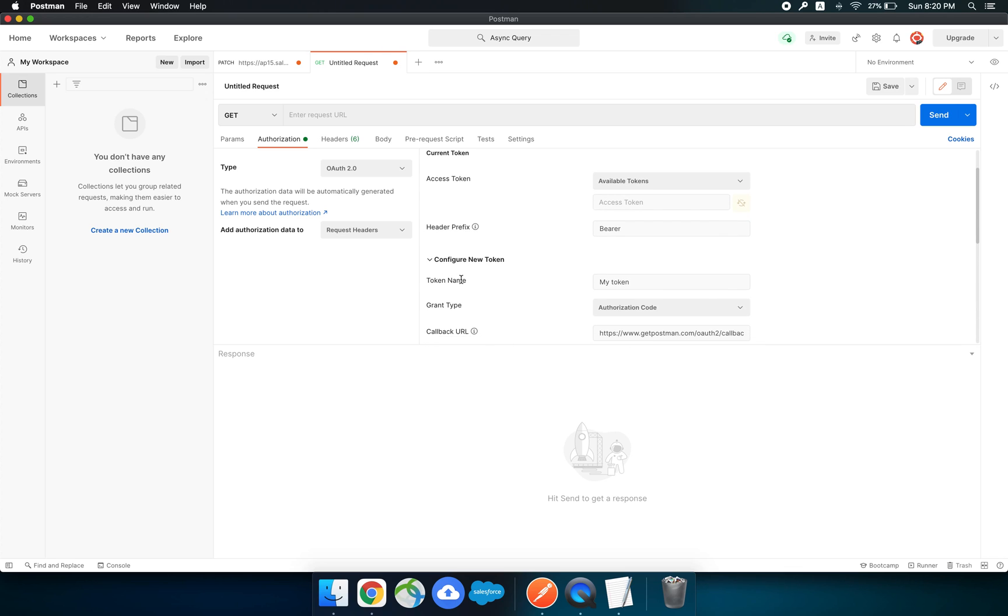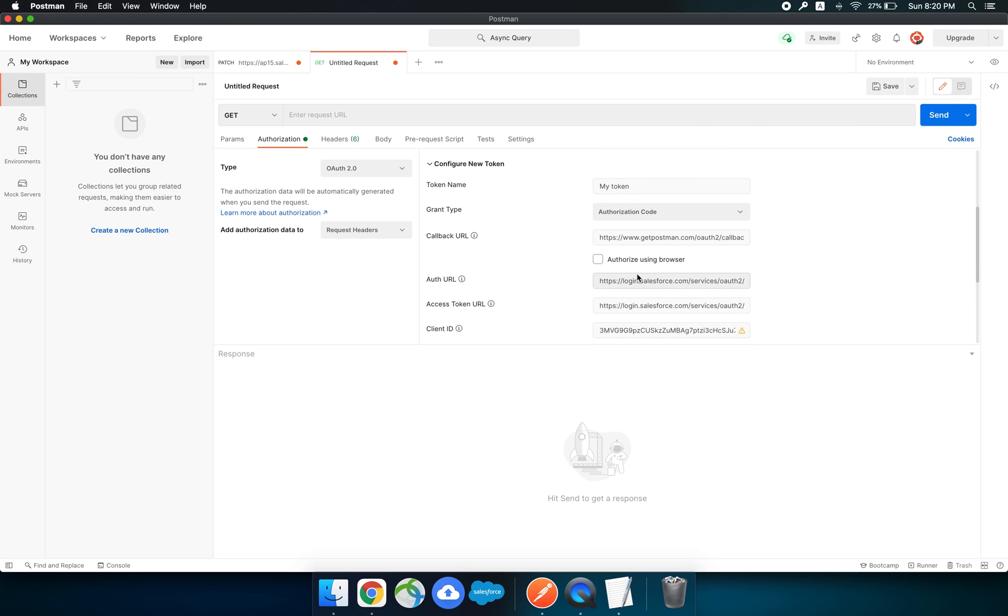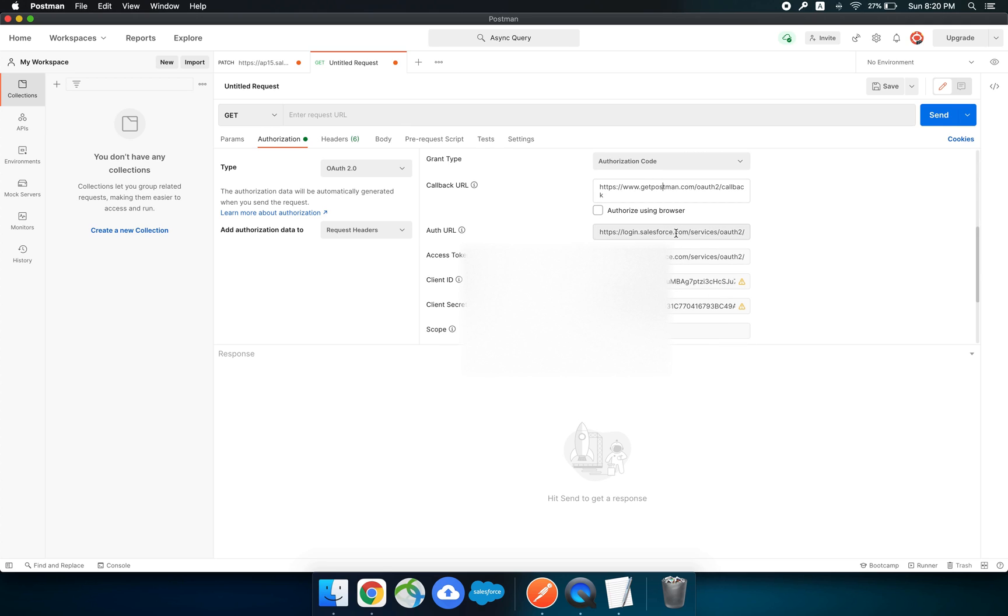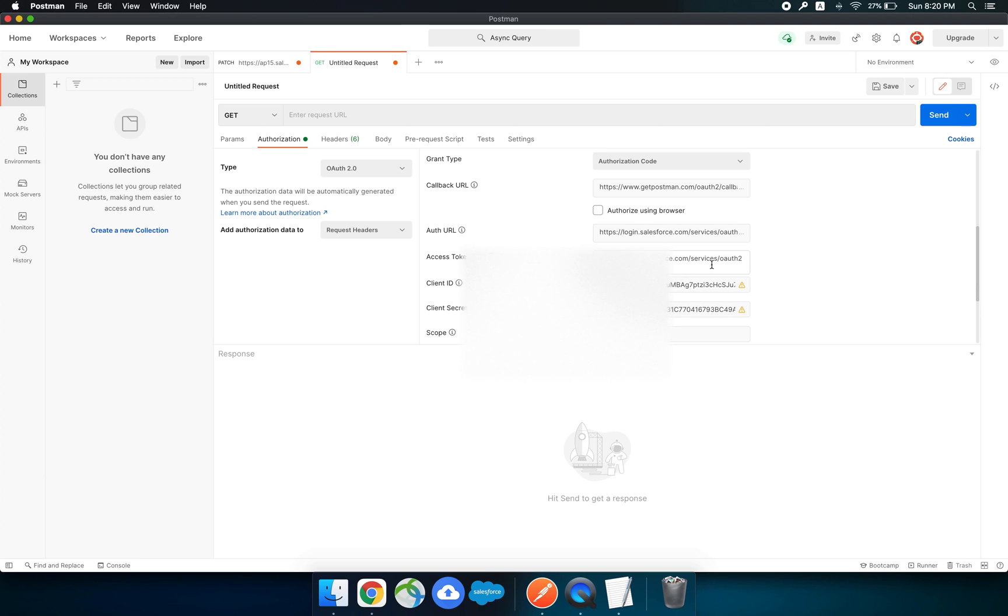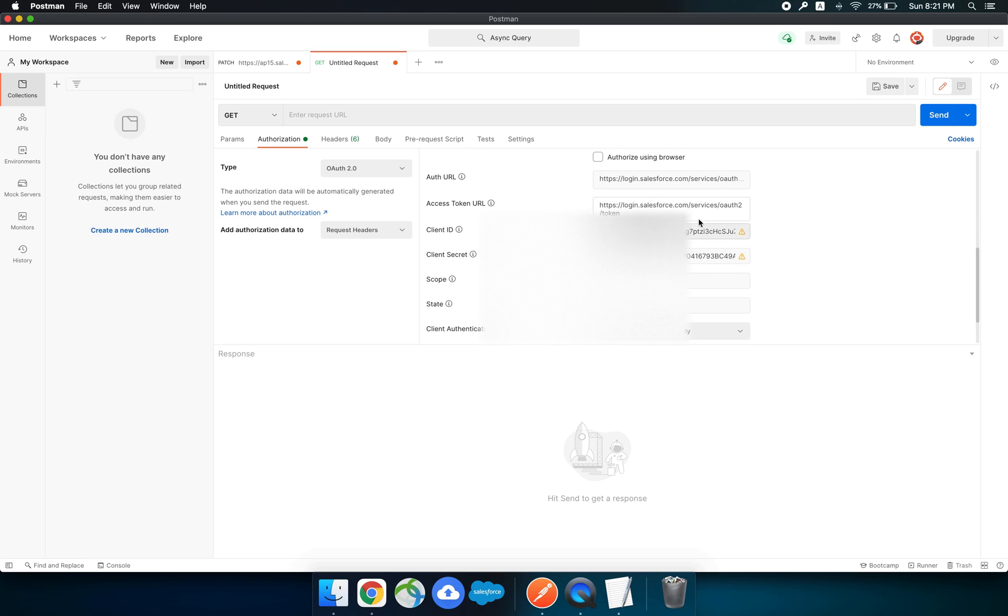Let me tell you one by one. The token name can be anything of your choice. The grant type should be authorization code. The callback URL is the same as that in the connected app. The auth URL is login.salesforce.com/services/oauth2/authorize. For the access token URL, /services/oauth2/token. These are provided by Salesforce. The client ID and the client secret would be that of your connected app.